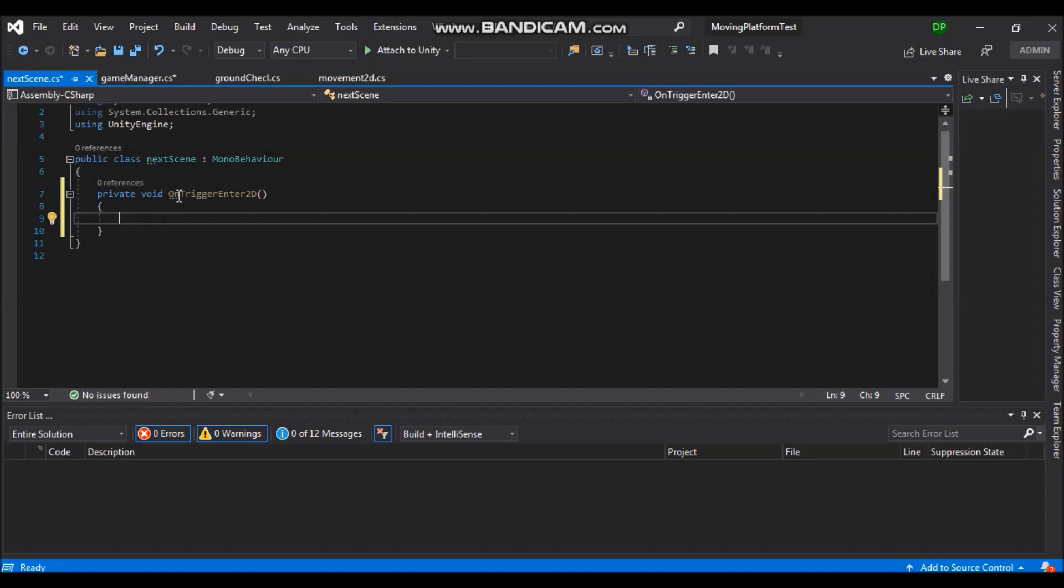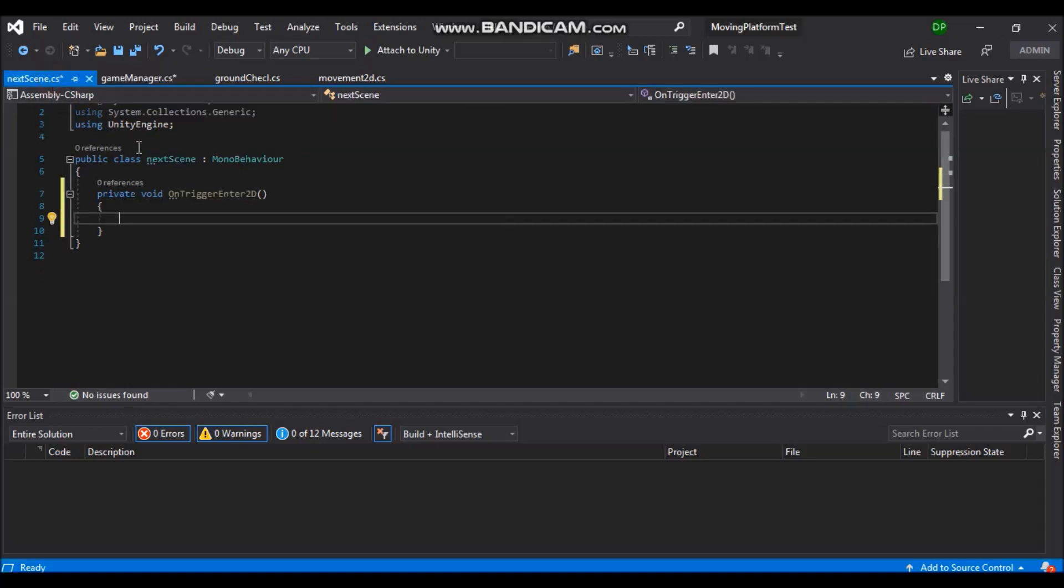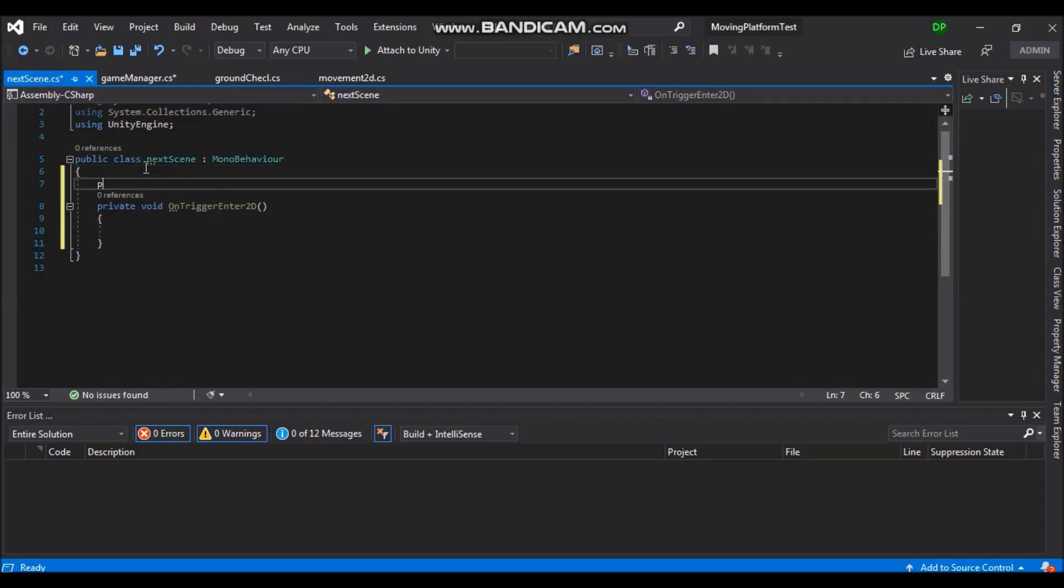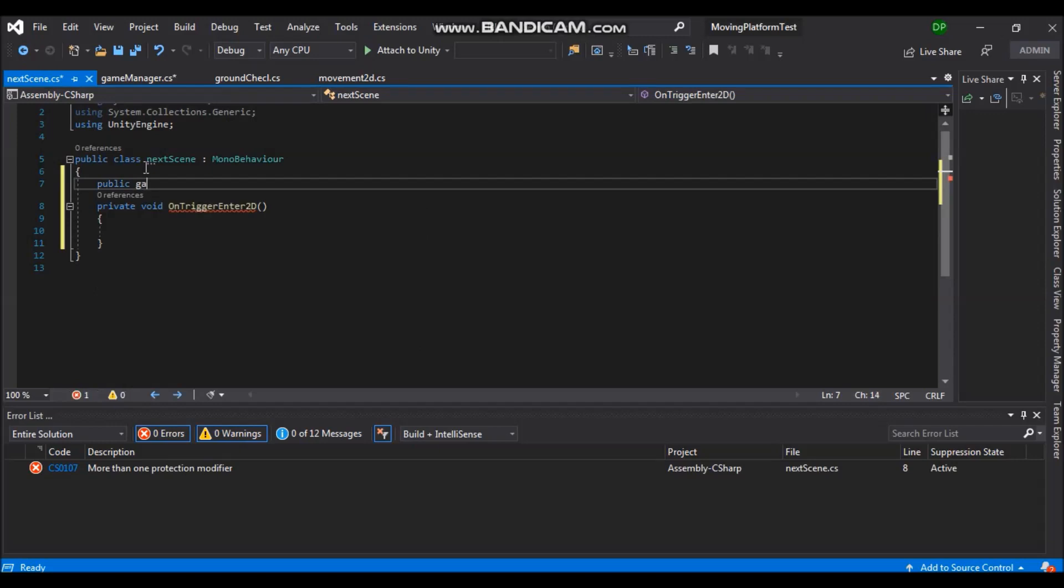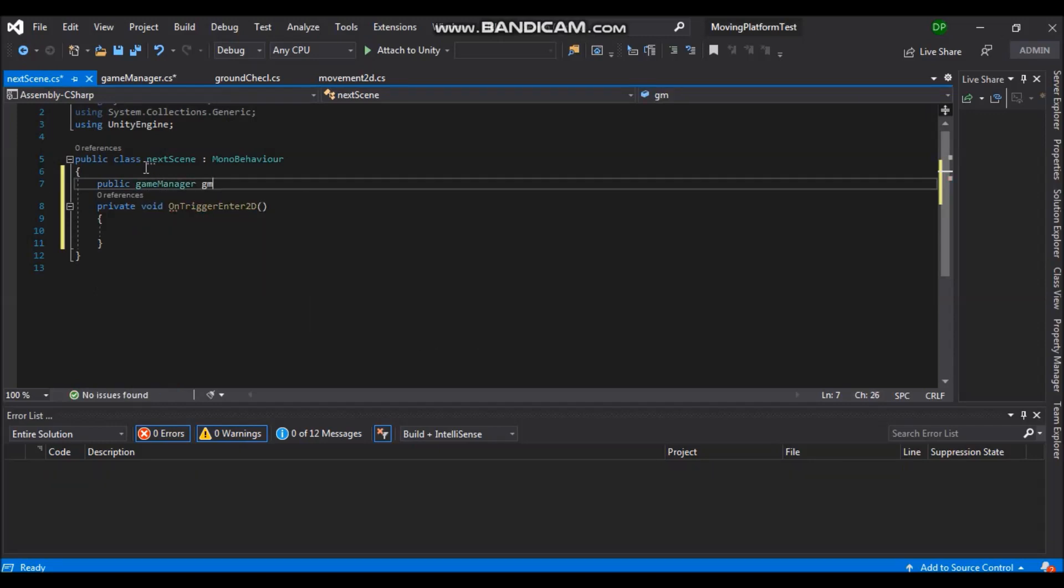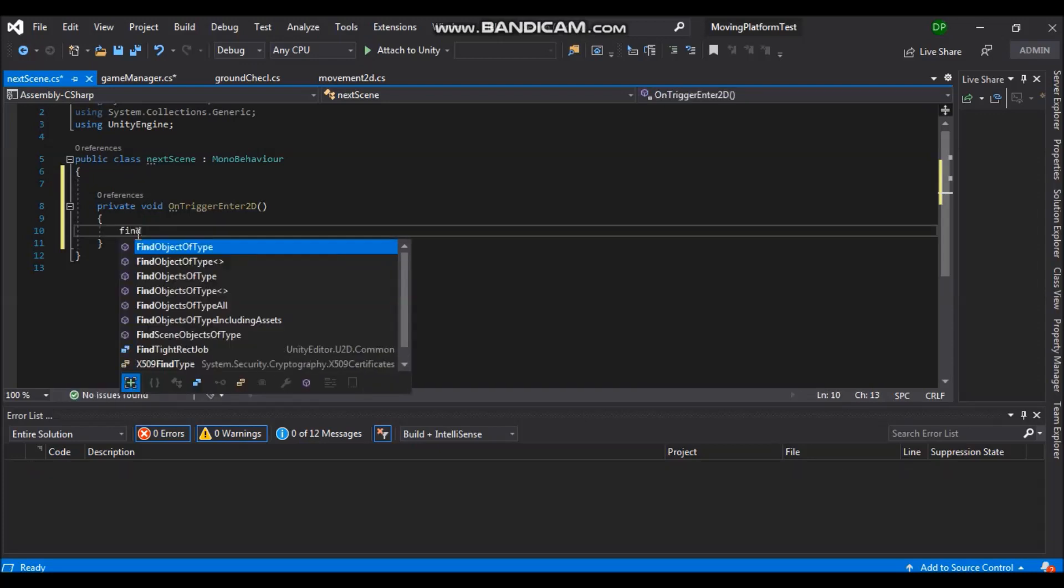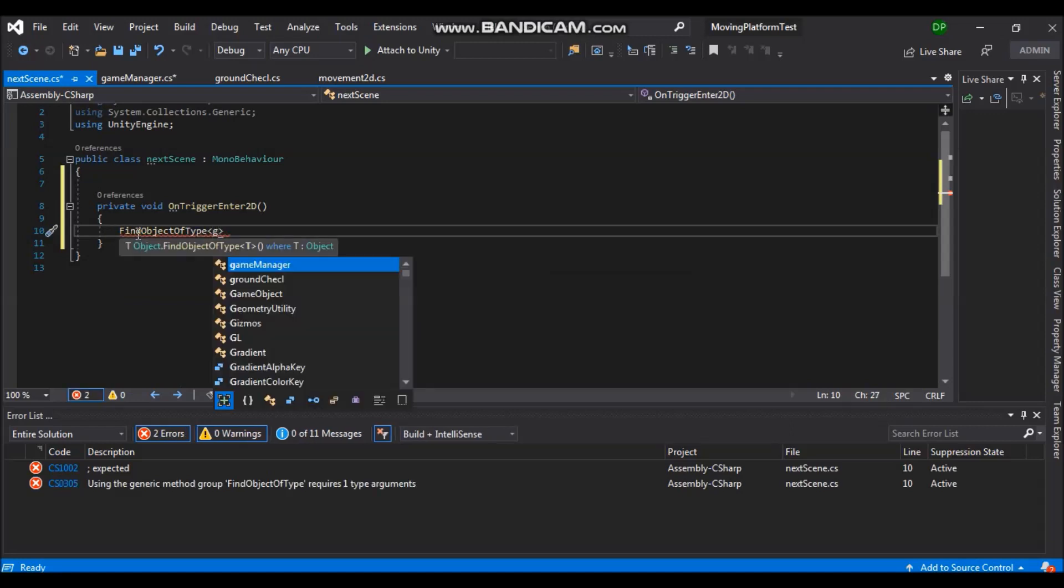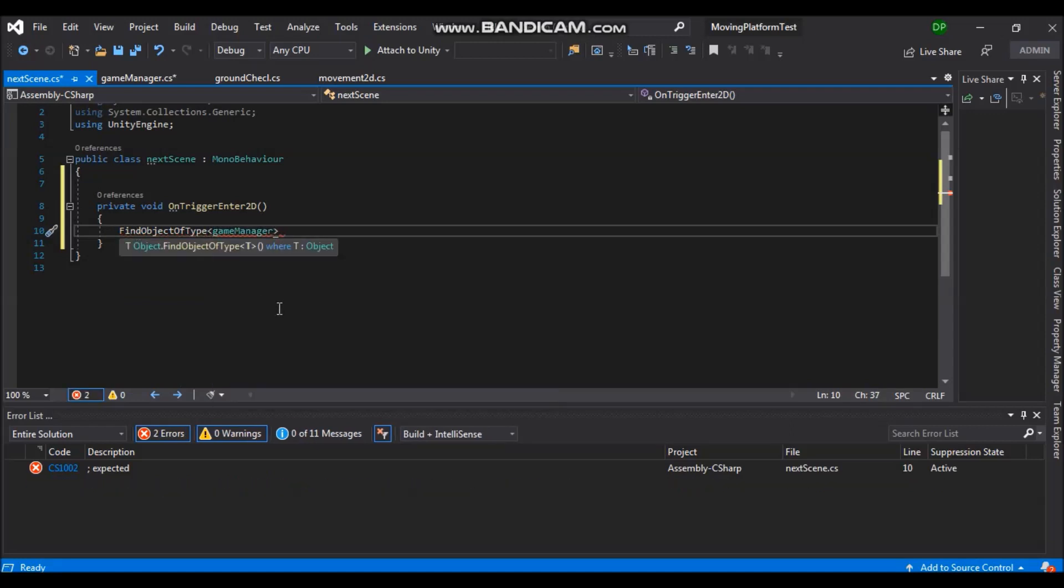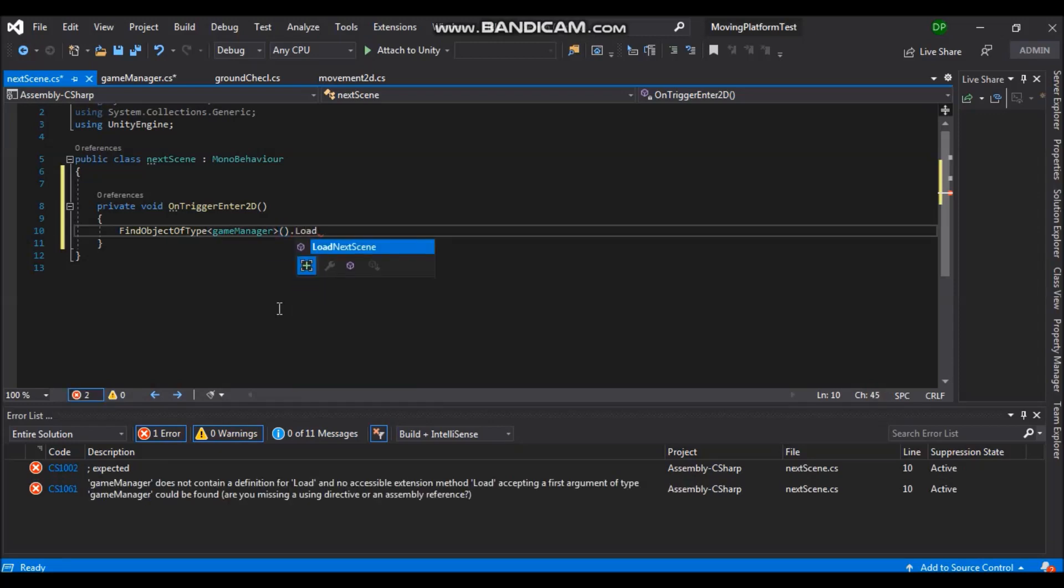In this function we want to call the function from game manager load next scene. And there are two ways we can do that. We can reference game manager like this. But there is a much better way of doing that. We will say find object of type. And in here we will write game manager. And now we say dot load next scene.